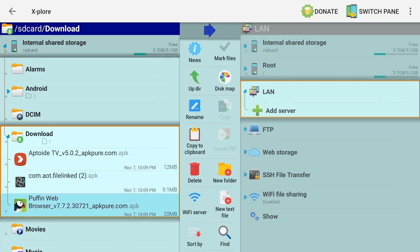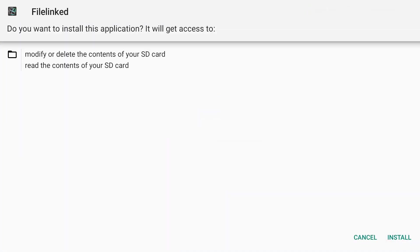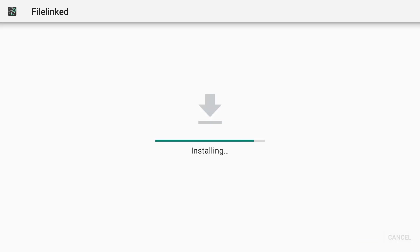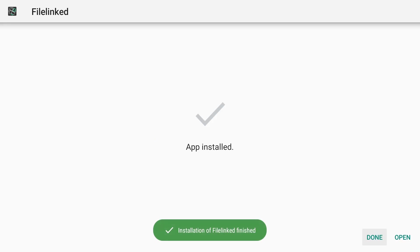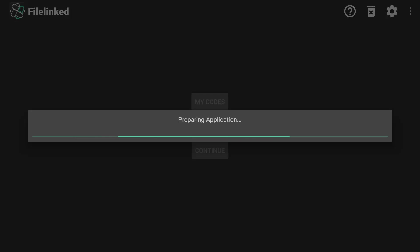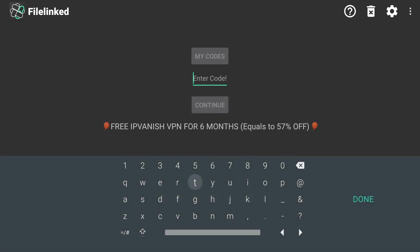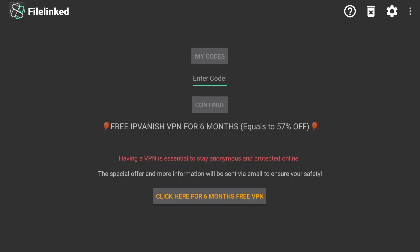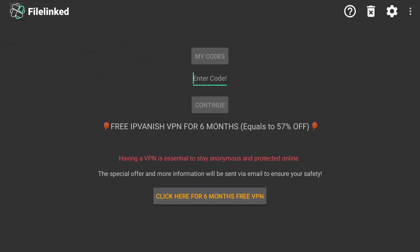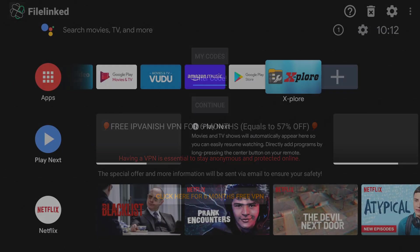So next one is FileLinked. We're going to go down, we're going to install it. All right, FileLinked finished. Let's go ahead and open it. And there we go - FileLinked. All you need to do is put in your store code or the store code that you want to use, and you can go ahead and install any application that's on that particular store. I'll go ahead and put my store code on the screen right now. A lot of the apps need to be updated, but a lot of them you can't update from within the app, so it's still somewhat functional. I'll try to get some of those apps inside my FileLinked updated.